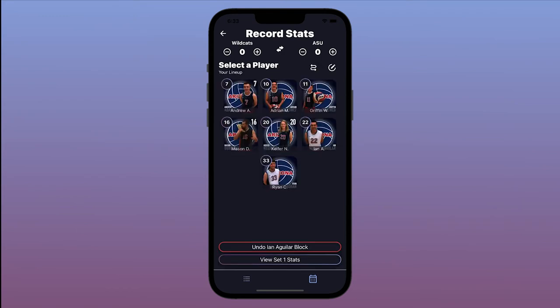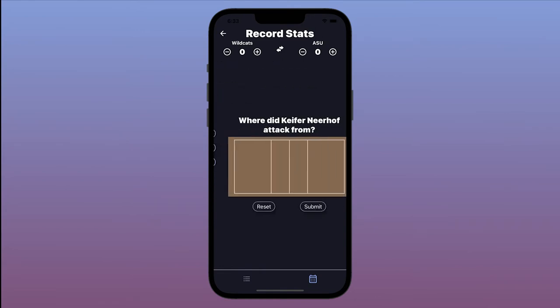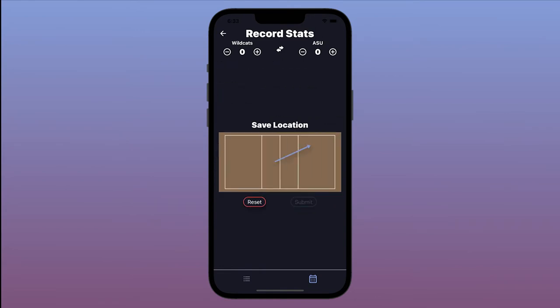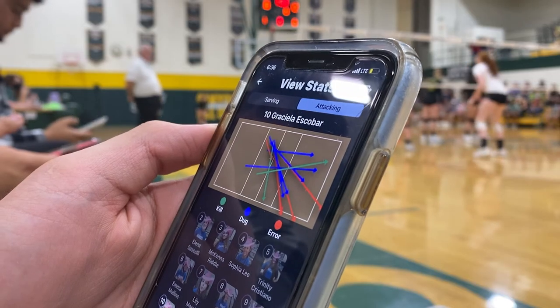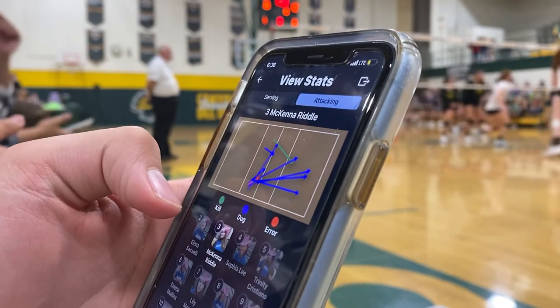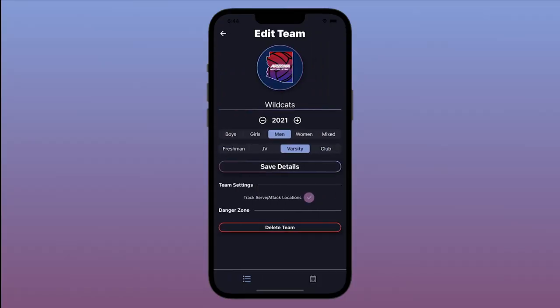Optionally, you can track locations for attacking and serving stats. These locations are used to build shot charts, which can be helpful to discover hitting and serving tendencies over time. If you don't need this feature, you can turn it off in the Team Settings section.